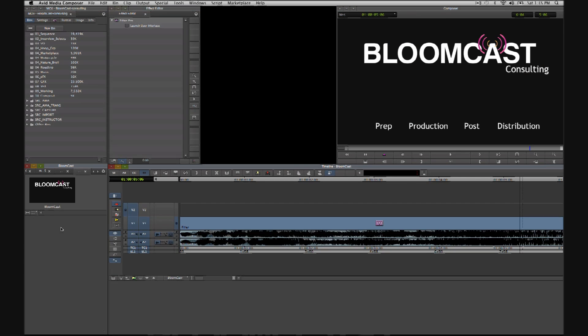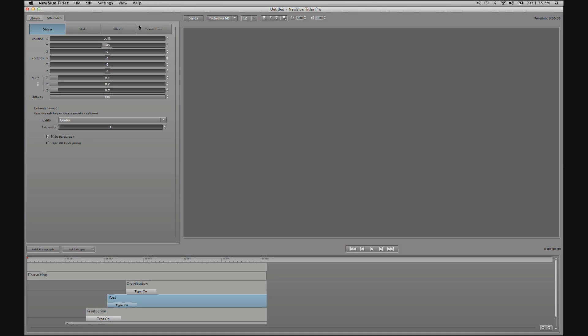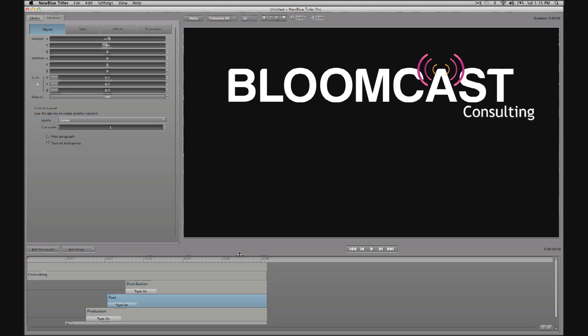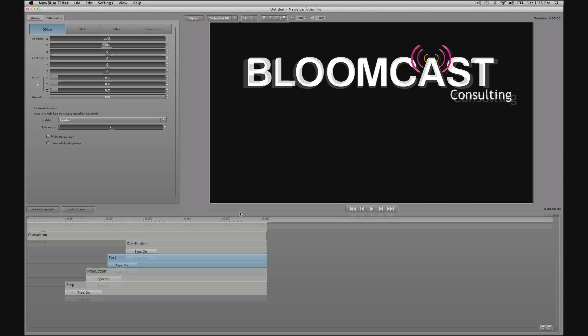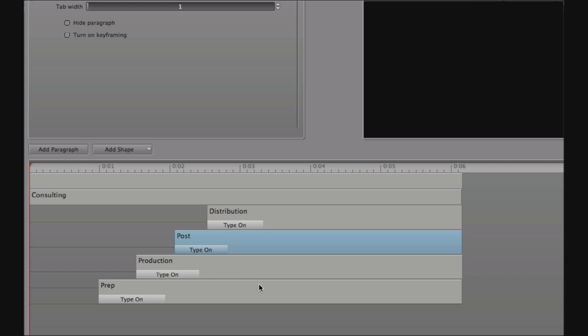Let's enter effects mode and open up the Titler Pro interface. Here in the timeline area, you'll see that we have our text objects for the words prep, production, post, and distribution. We also have another text object for the word consulting.